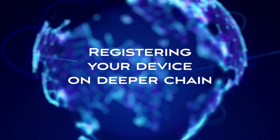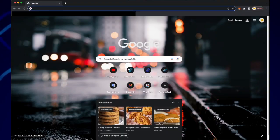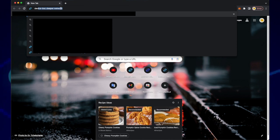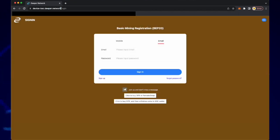Hello and welcome to the Deeper Network. In this video, I'm going to show you how to register your device onto the Deeper chain.